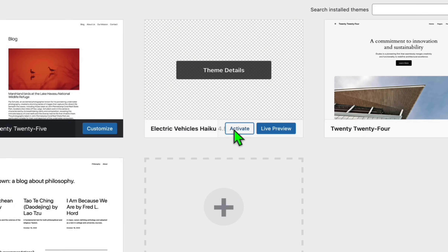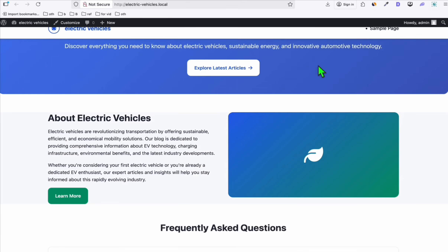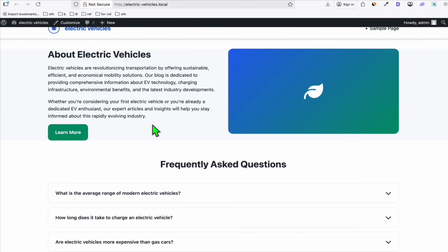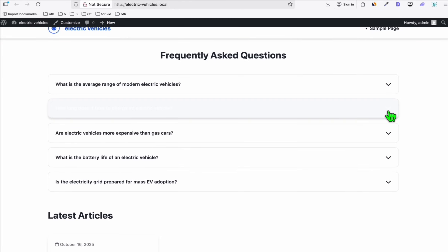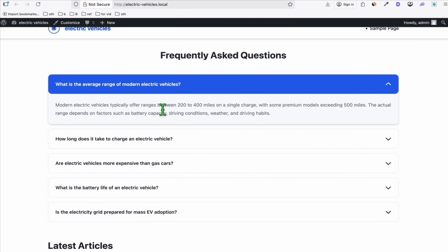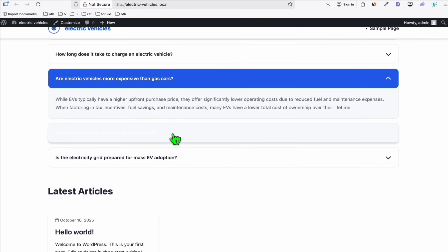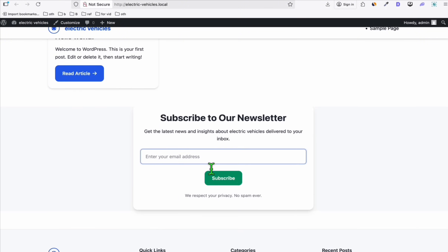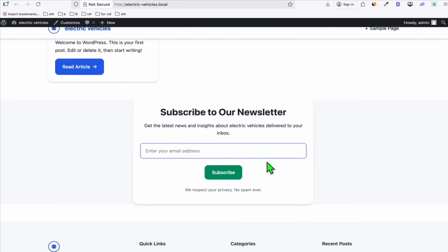We activate the theme and visit the site. Looks to be pretty awesome — not that great, but it's okay. It fulfilled all the instructions we needed. The frequently asked questions section is also working. We have the latest articles, and there's also a subscribe to newsletter section which we didn't ask for, but it's fine.